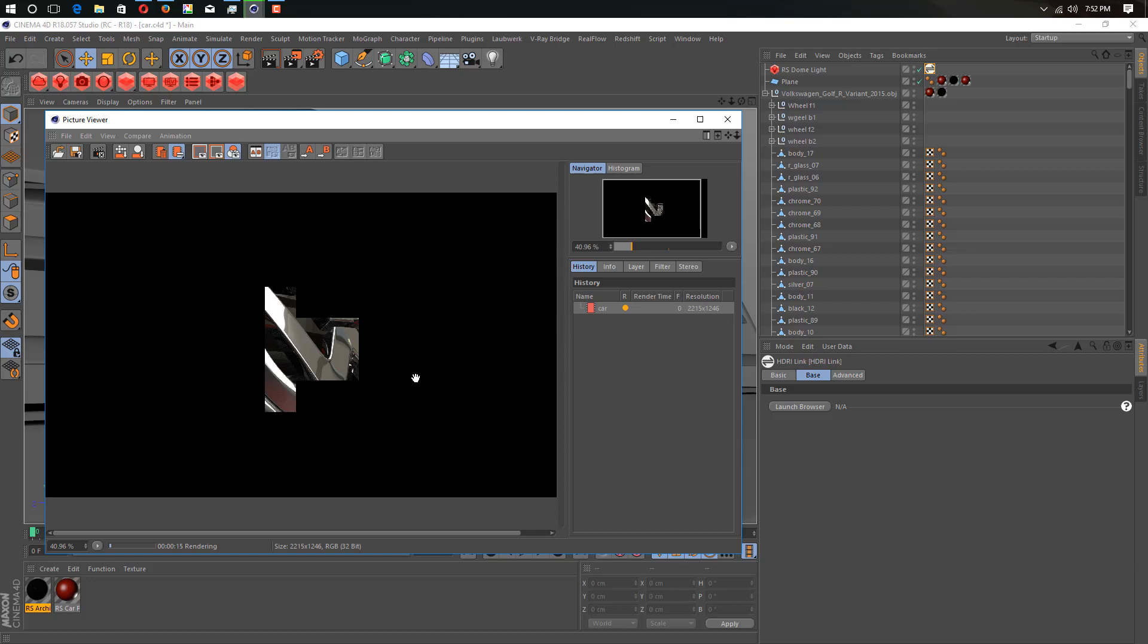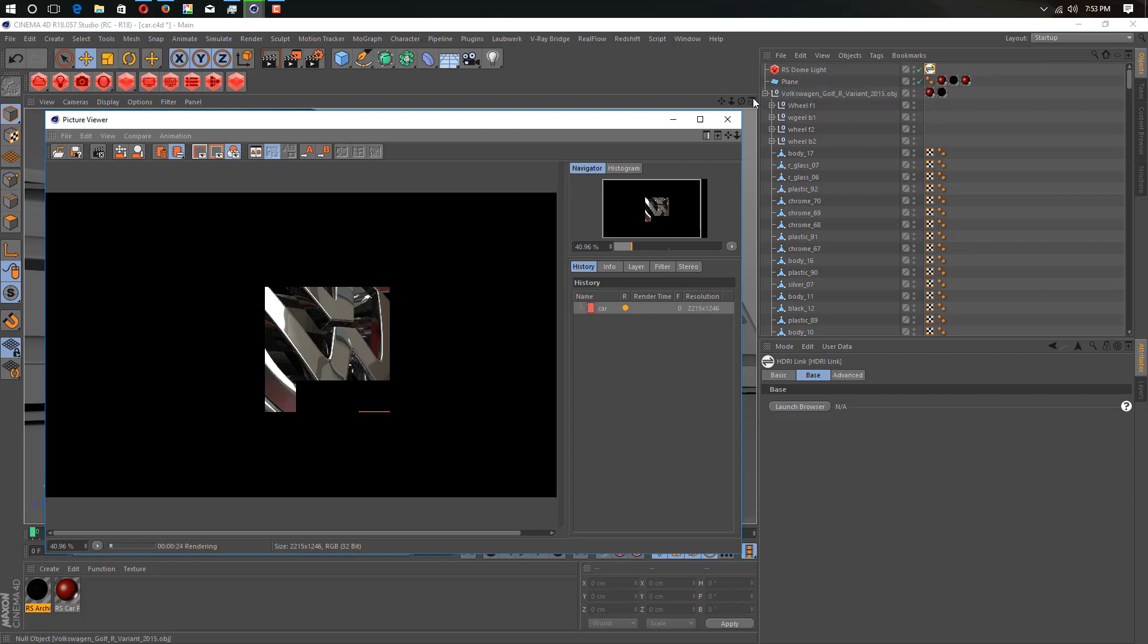As you can see, it's a really amazing plugin, pretty fast. It also depends on your computer. This is simply how you can use HDRI Link with dome light. You can use HDRI Link with any light. I will show you how, just simply...